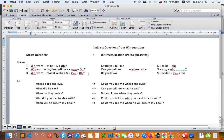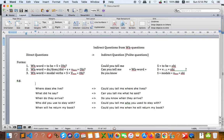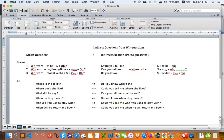Now let me give you the examples. We have five questions: 'Where does she live?', 'What did he say?', 'When do they arrive?', 'Who did you use to stay with?', and 'When will he return?' There are variations of questions here. Let me also give you one example with 'to be' — 'Where is the toilet?' Since it uses 'to be', you can say: 'Do you know where the toilet is?' — WH-word 'where', then subject, then to be.